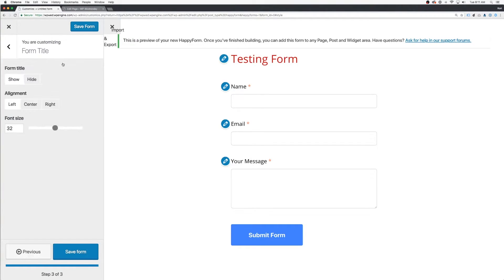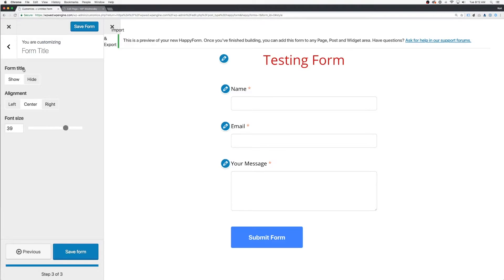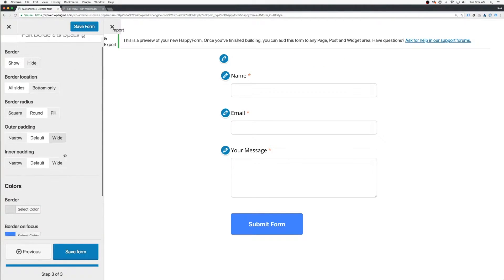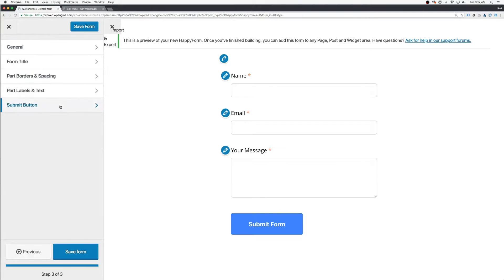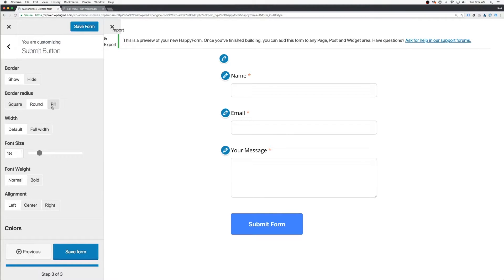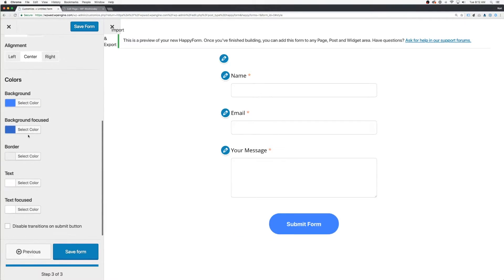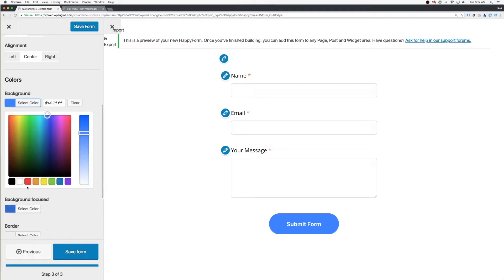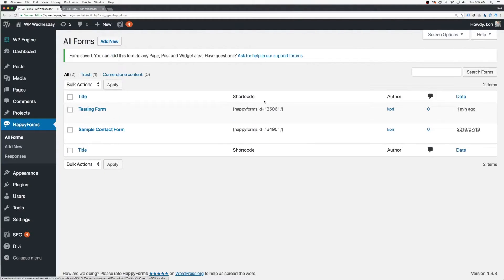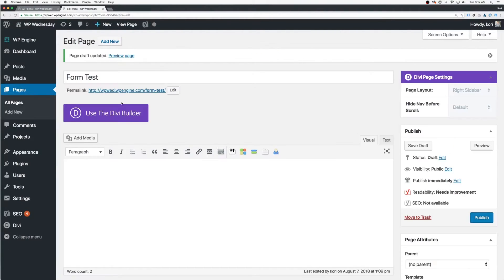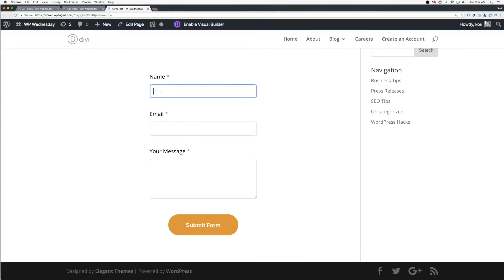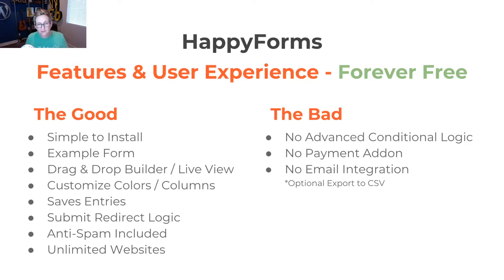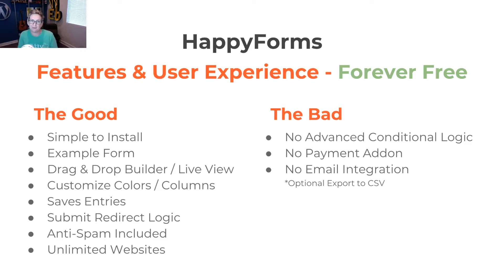If we're looking at the bad side of it, though, I mean, I have to balance this out, right? There's not really any advanced conditional logic inside of here. So you can't set up conditional notifications. There's no payment add-on. So you can't really use this as a registration form if you need payments. You can't really use it as a simple shopping cart if you need payments. And currently, as of today, there's no email integration, but you can export the CSV file of all your entries. So there is a workaround there. Still phenomenal, phenomenal product. I'm super happy about Happy Forms.